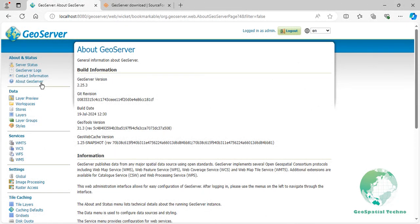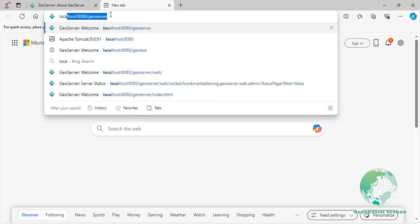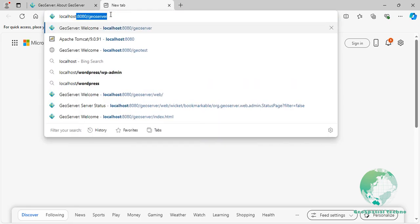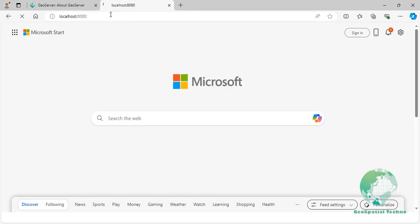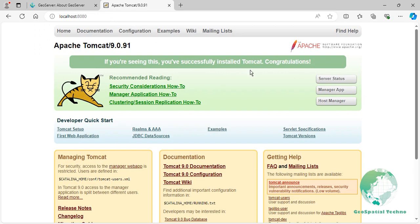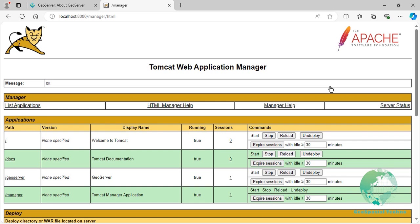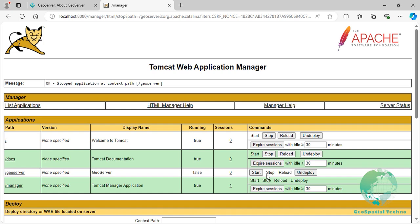To upgrade the GeoServer version, navigate to localhost colon 8080 and click on the Manager app button again. Click the Stop button associated with the GeoServer software. Remove the data directory of the installed GeoServer from C, Program Files, Apache Software Foundation, Tomcat 9, WebApps, GeoServer, and replace the same directory with the backup file.